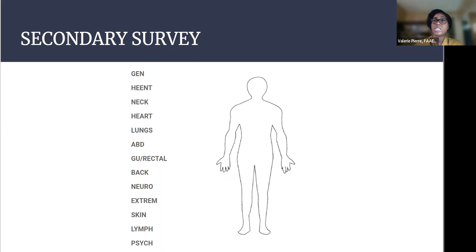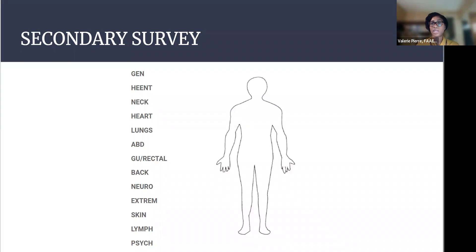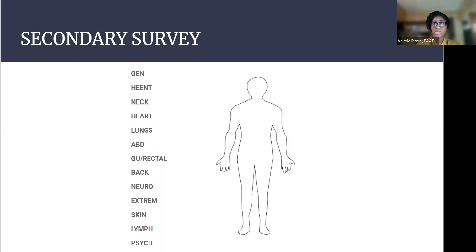And with general, just to go back to that, you're kind of just looking at the patient. How do they appear? Do they appear as stated age? Do they appear to be in any acute distress? Do they appear drowsy? Like, how do they look to you, basically? That's what that means. And then HEENT is looking at, do you see any signs of trauma on their head? Is it normocephalic, atraumatic?